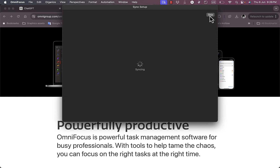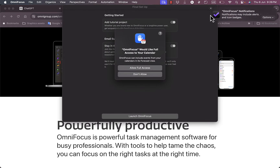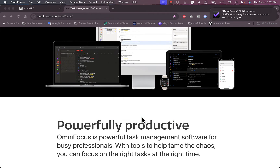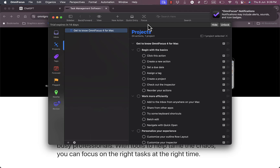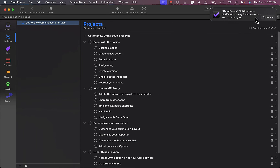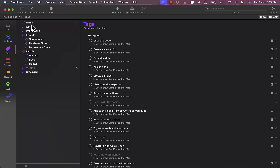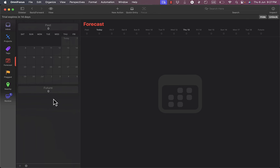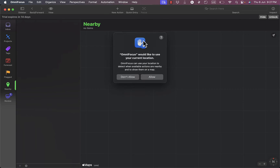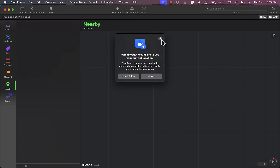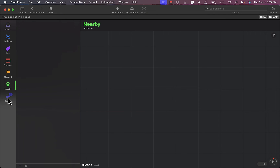I can skip the setup for now and launch OmniFocus to see how it looks. Here's my main app dashboard. I have my projects and all my tags — ready-made tags like Home, Office, Phone Calls, Errands, People, and Untagged. I can see my Forecast view, which is like a calendar showing all my events, and flagged items with a nearby map feature.